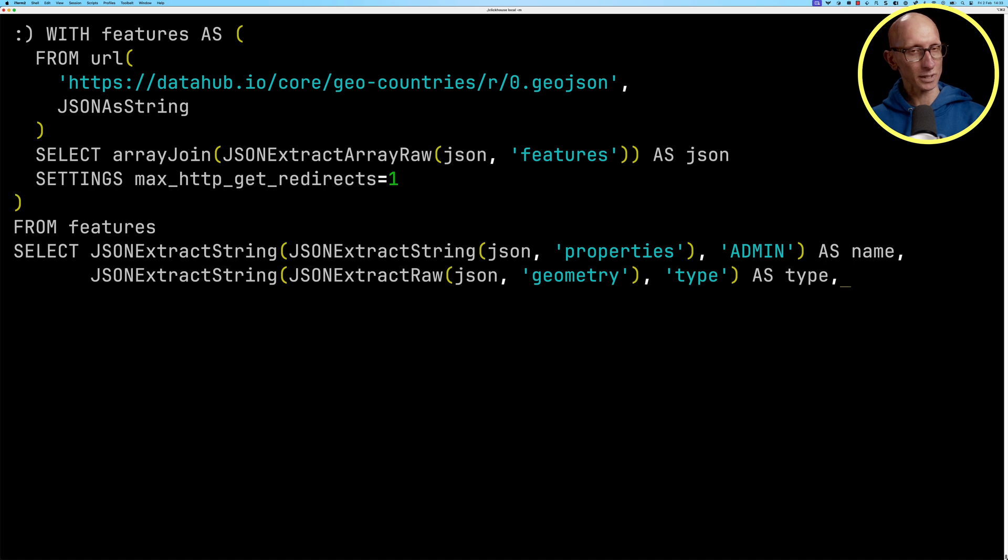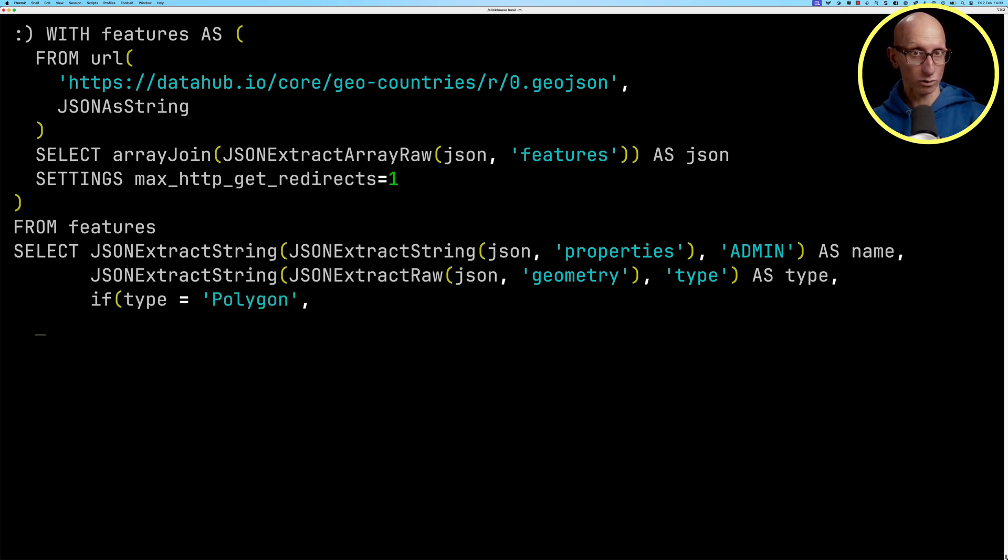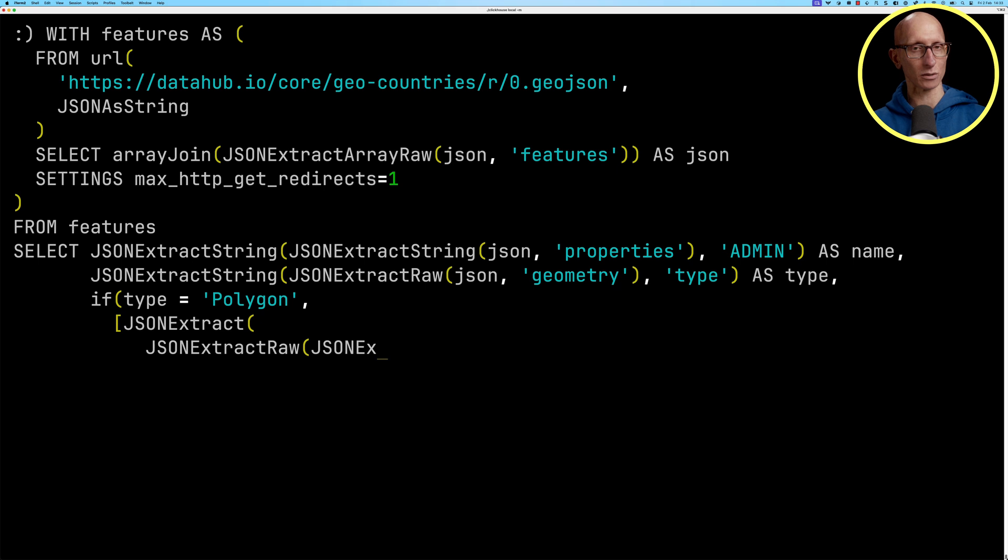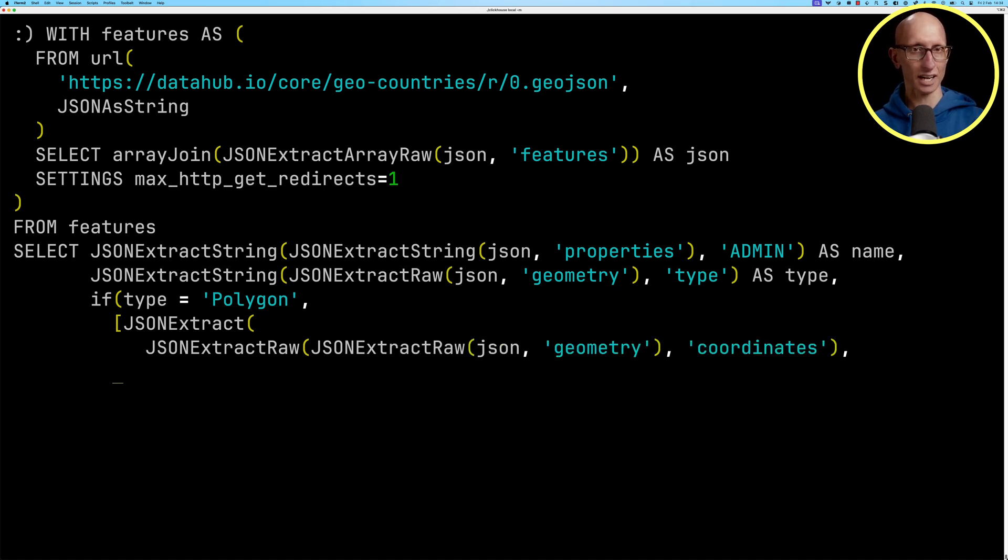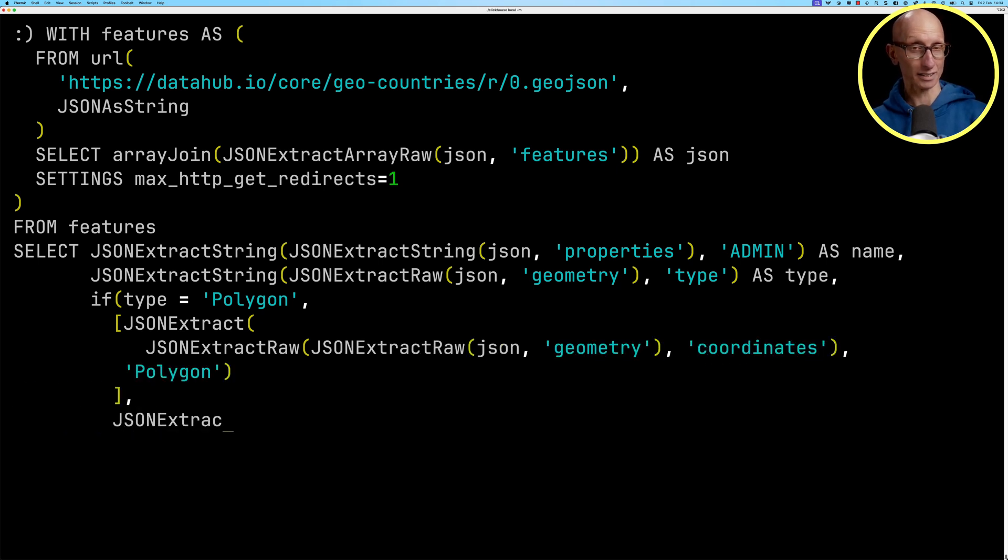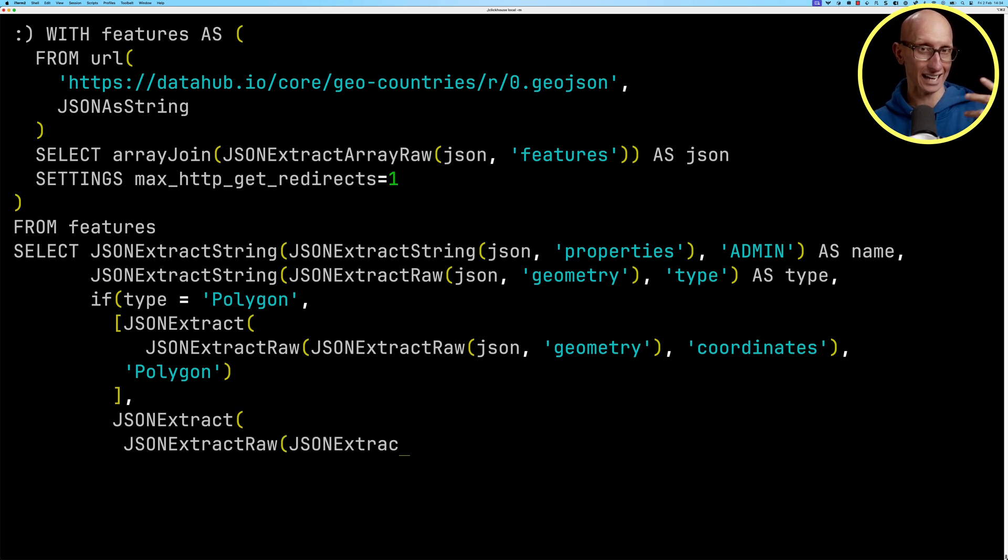And then what we're going to do next is if it's a polygon, we're going to wrap it in an array and we're going to pull out the coordinates for that polygon type. If it's a multi polygon, then we're going to leave it as it is.